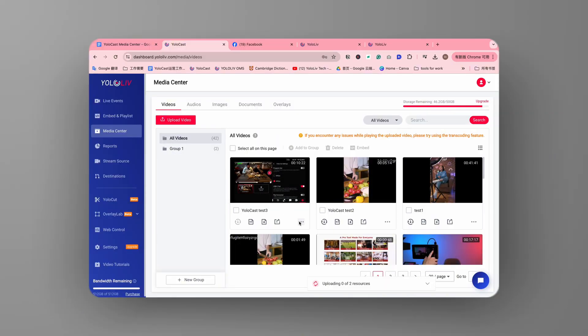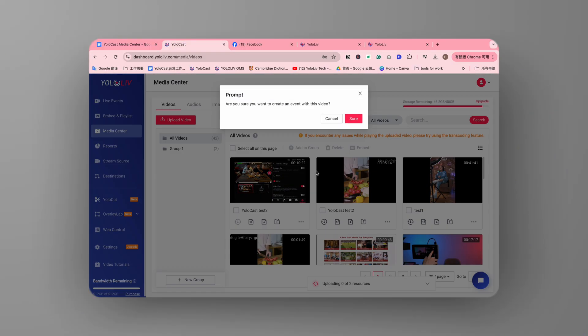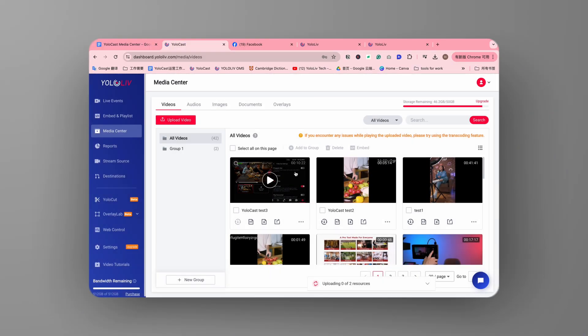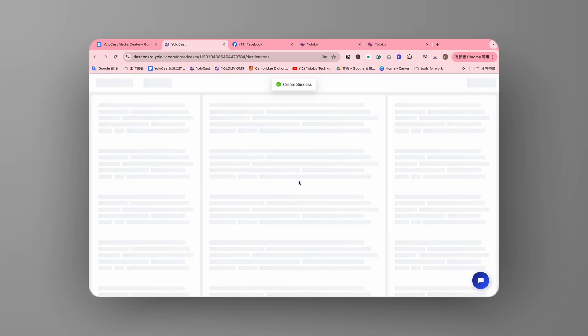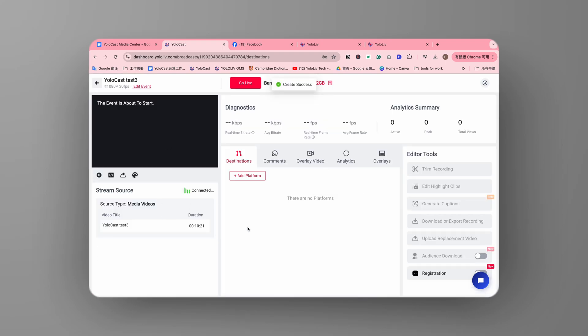Creating a new live event has never been easier. Just click the three-dot menu under a video file in your Media Center and select Create New Live Event. This allows you to rebroadcast your video file as a fresh live stream, reconnecting with your audience or reaching those who missed the original stream.